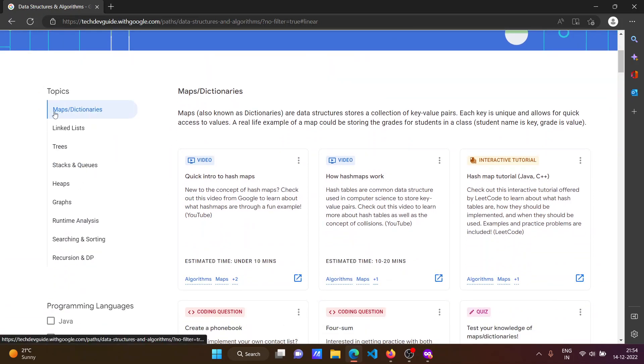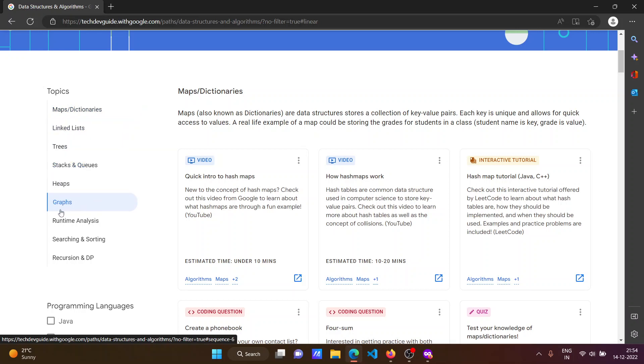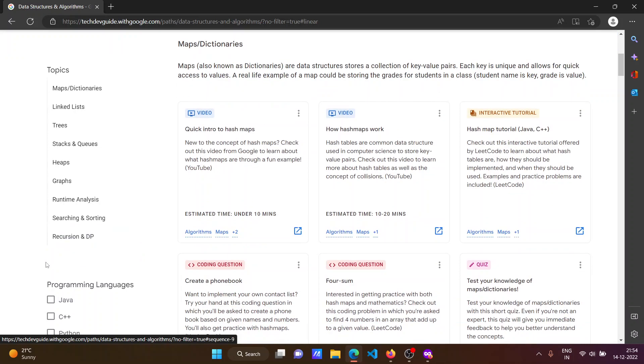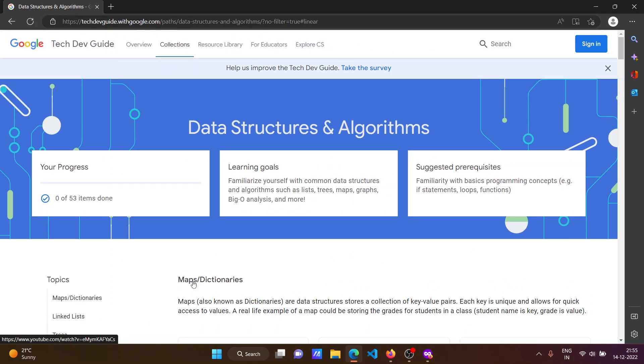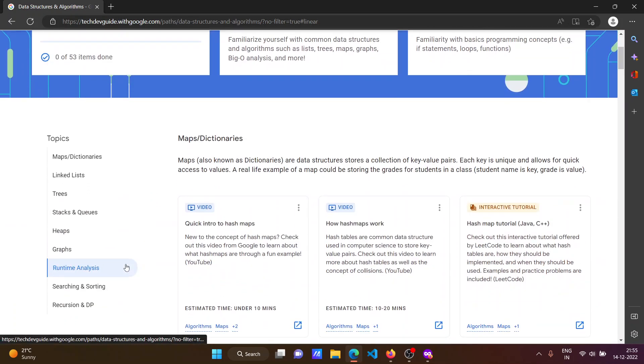Topics given are: Maps and Dictionaries, Linked Lists, Trees, Stacks and Queues, Heaps, Graphs, Runtime Analysis, Searching, Sorting, Recursion, and NP. Also you can select the programming languages - there are three options: Java, C++, and Python.